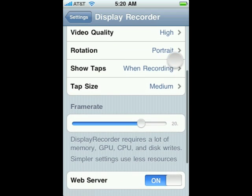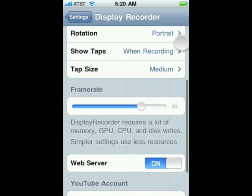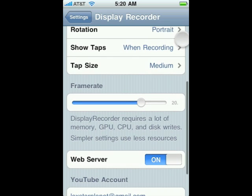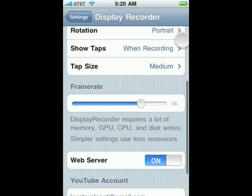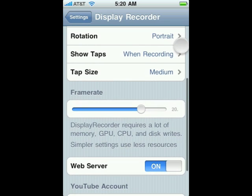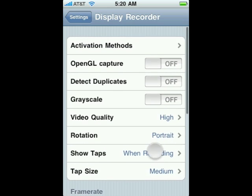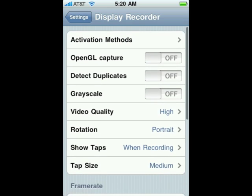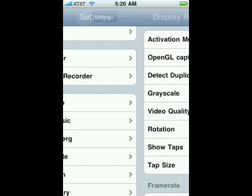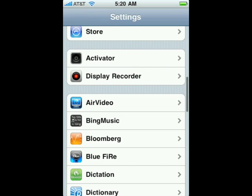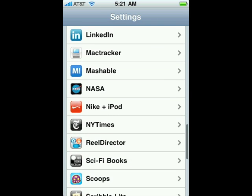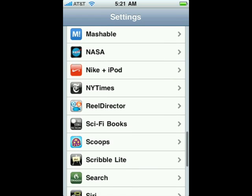You can also adjust the frame rate, the tap size, so how you want the taps to appear. You can also upload it to YouTube, to your YouTube account.